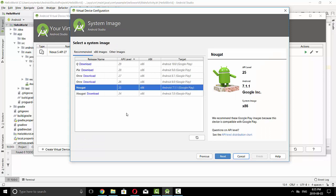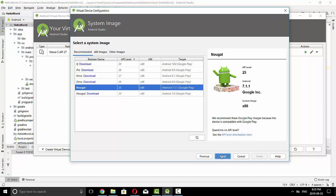And I am going to stick with Nougat device, API level 25. Since I don't need to download this image for this device, so press Next.